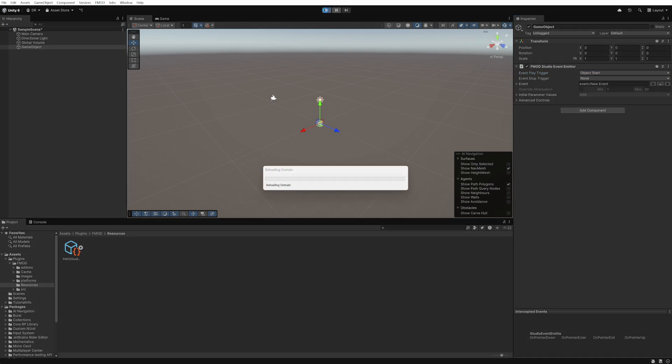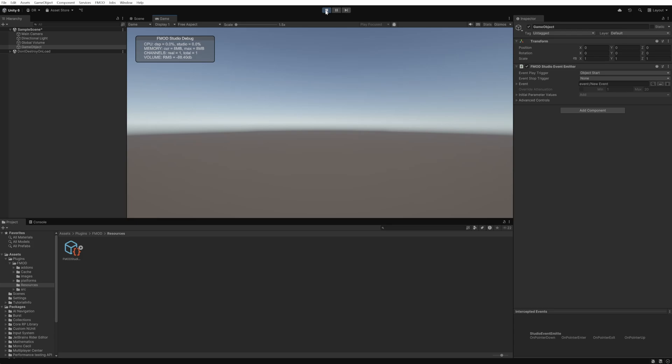Now we can just click play and hear our ambience event playing back. We can also see that the debug overlay is showing us our memory usage and channel count.